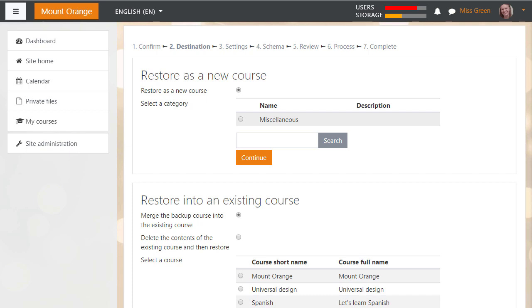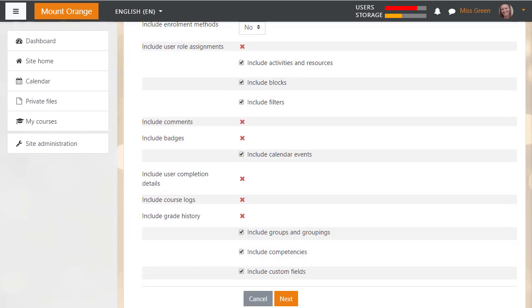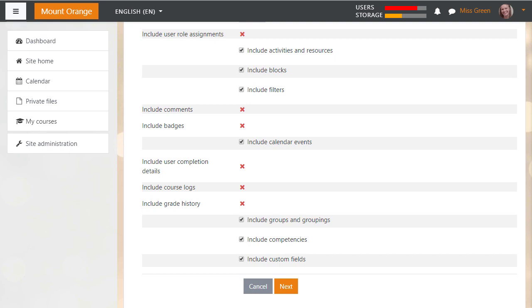If we restore it as a new course, we need to choose the category. Our teacher only has one category, miscellaneous, on her Moodle Cloud site at the moment, so she clicks that button. Clicking continue then takes us to another screen to check the settings, and we press next again. We can move through this quickly because we've already checked the settings.